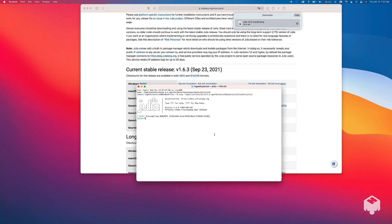And boom, we have Julia installed. So we can do something really quick like print. Hello world. And there we go.